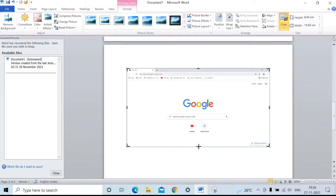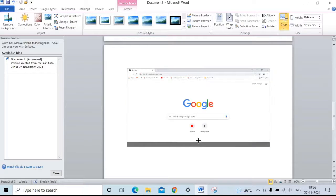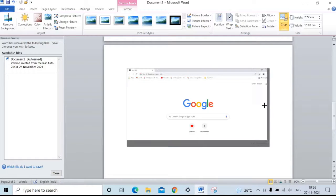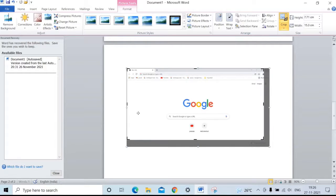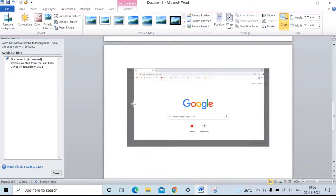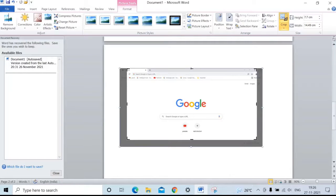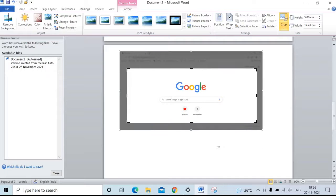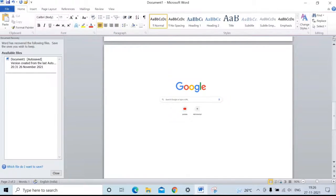From this symbol, drag the screenshot as per your requirement, then click Enter.